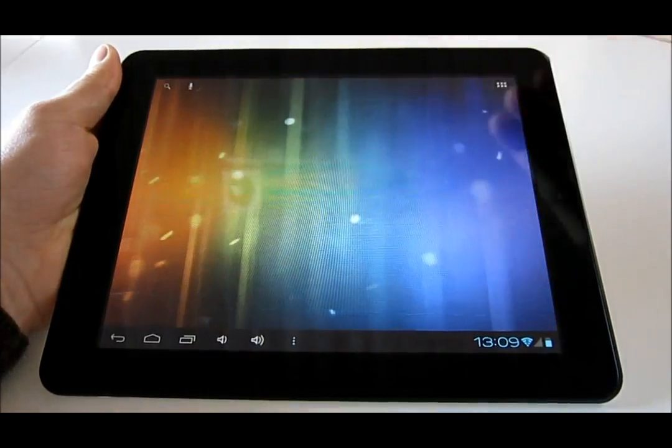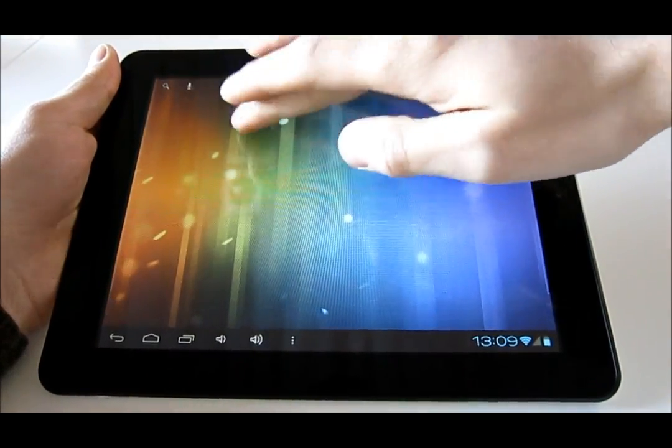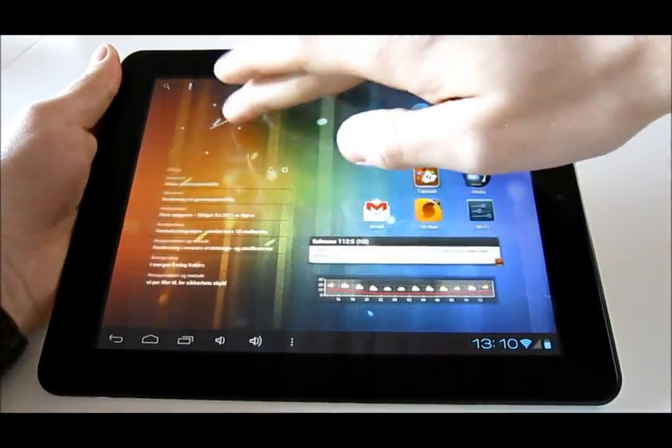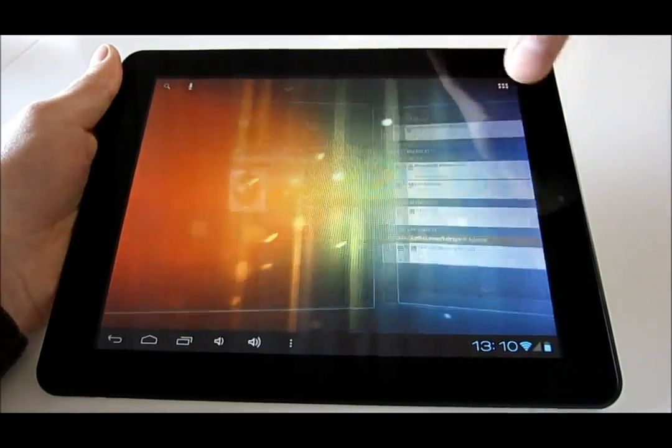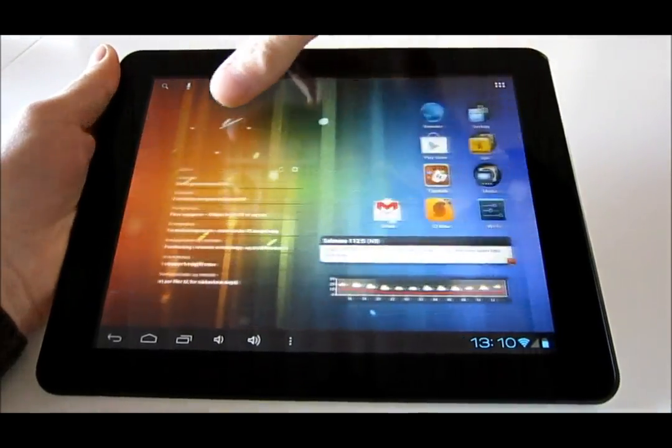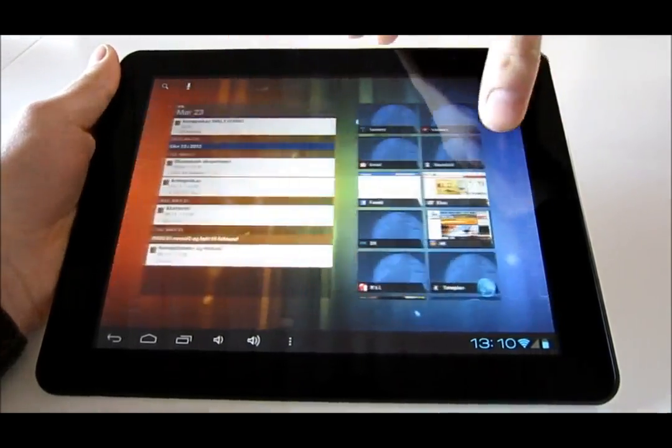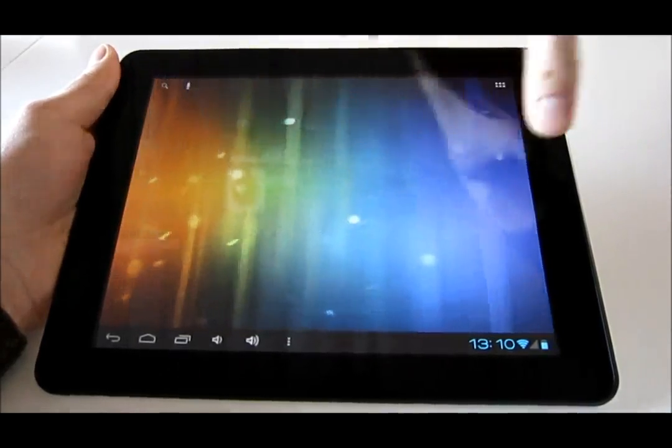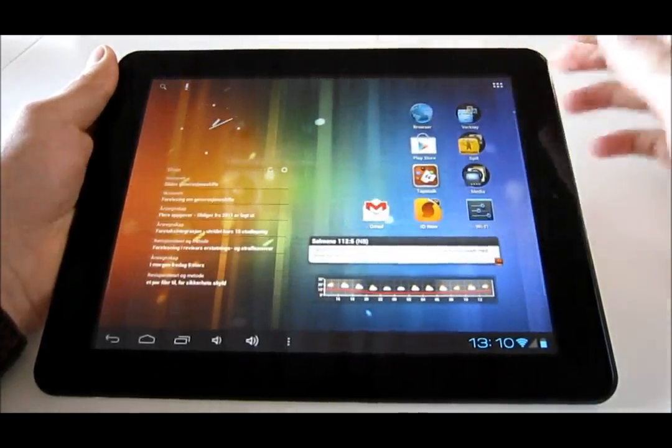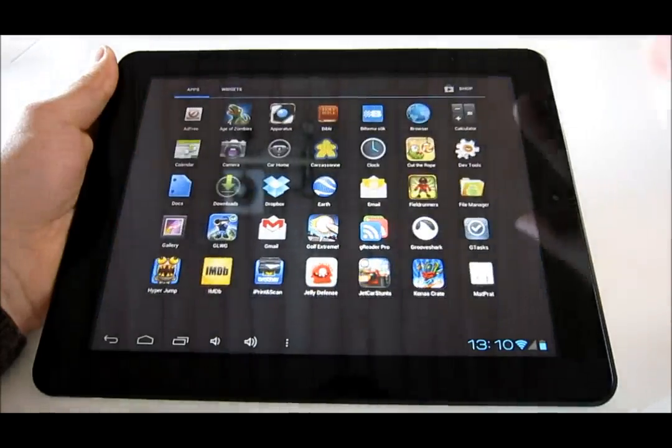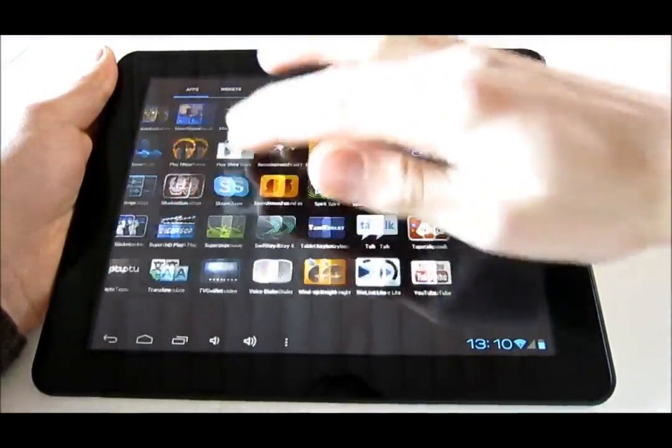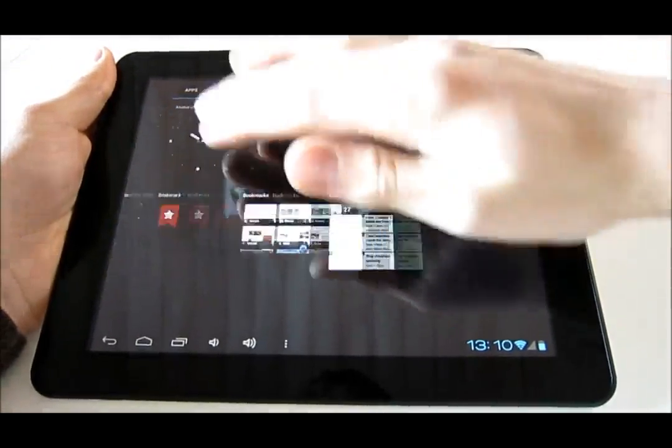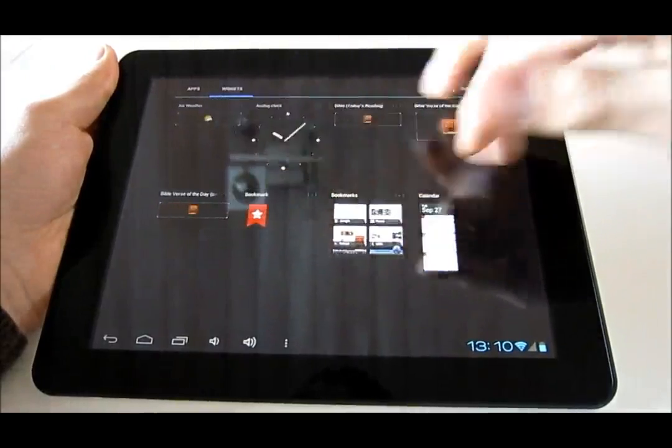This is how it looks. It's much nicer and smoother than the Gingerbread phone OS. As you can see, hopefully, it's quite smooth.